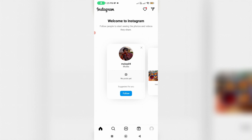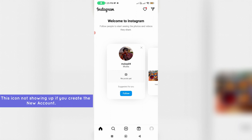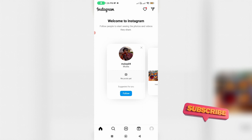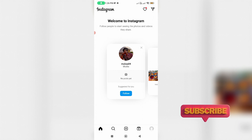Some users have asked me why the messenger icon is not showing up in the Instagram newsfeed section. In my device it only shows the share icon. This issue only occurs if you create a new Instagram account. So here I show two methods to overcome this issue.